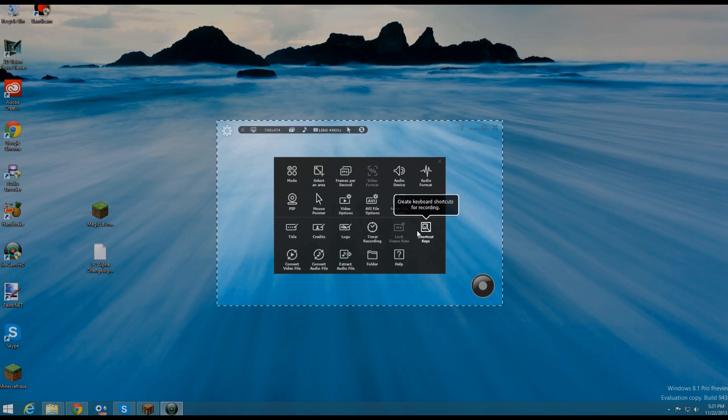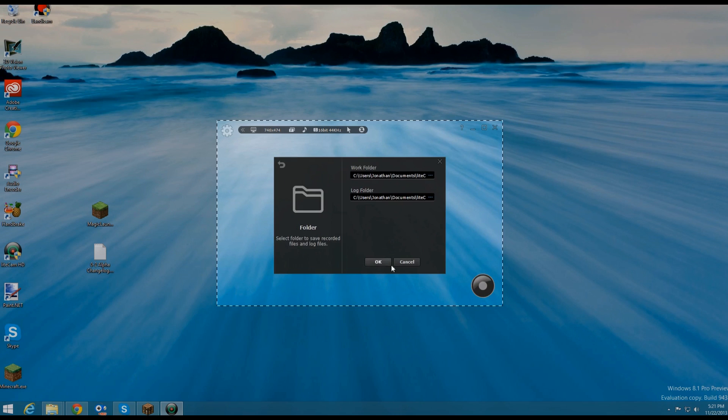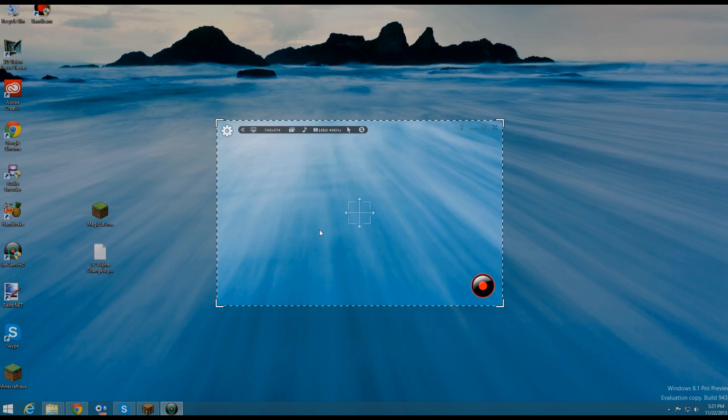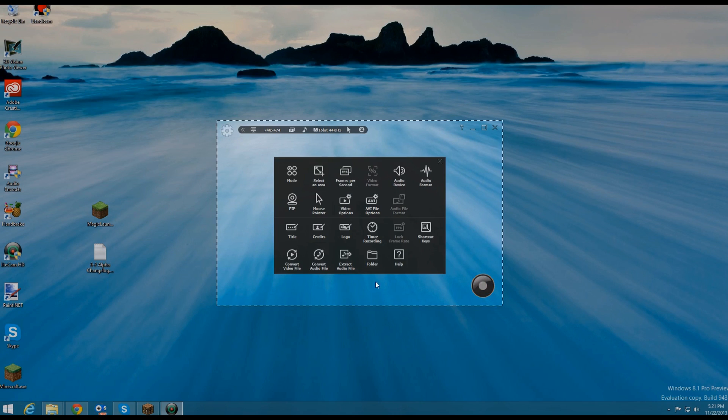Shortcut keys, convert video file, convert audio file, extract audio file, folder, so you can select which folder you want the video to record it, and help.